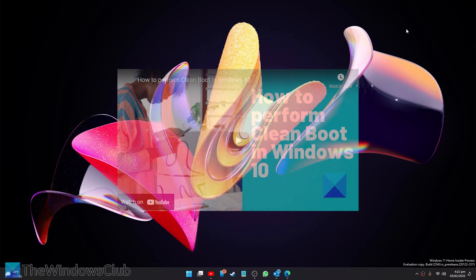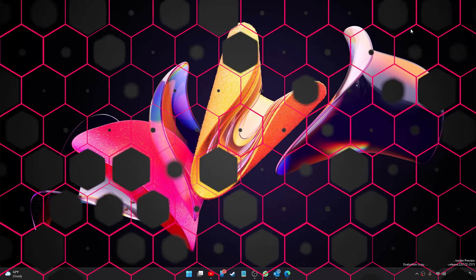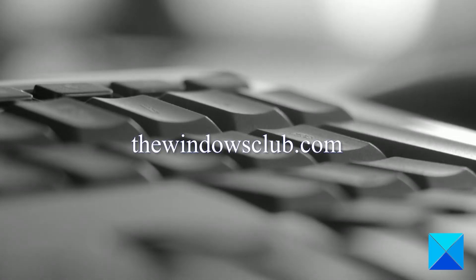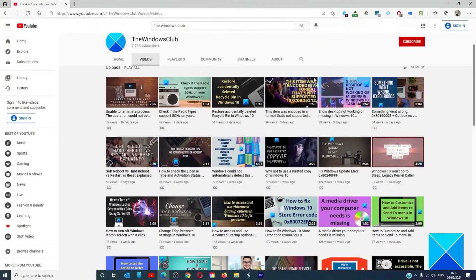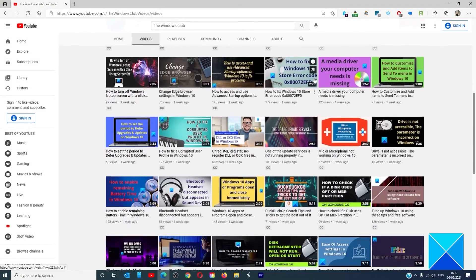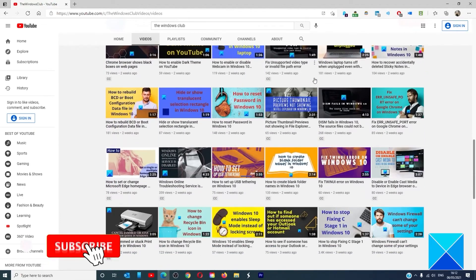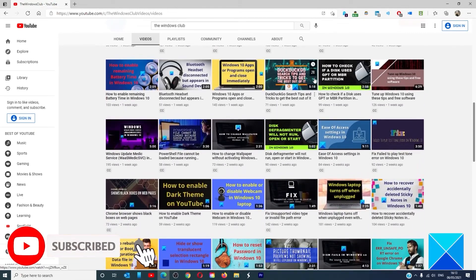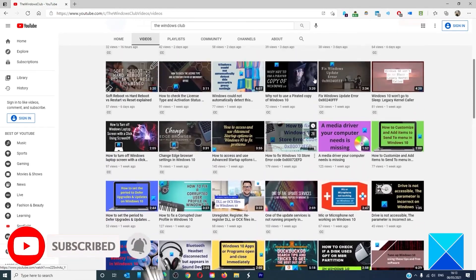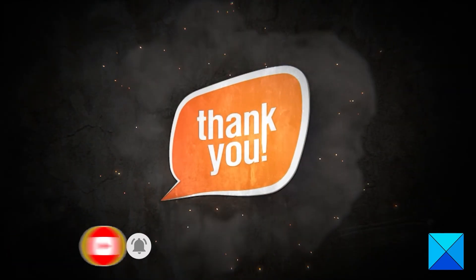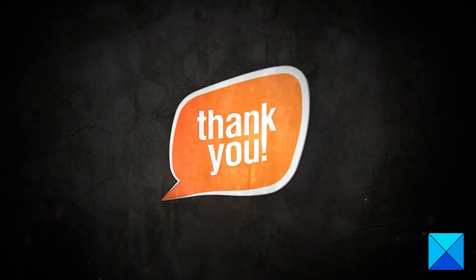For more helpful articles to help you maximize your Windows experience, go to our website thewindowsclub.com. Do not forget to give this video a thumbs up and subscribe to our channel where we are always adding new content aimed at making you the master of your digital house. Thanks for watching and have a great day.